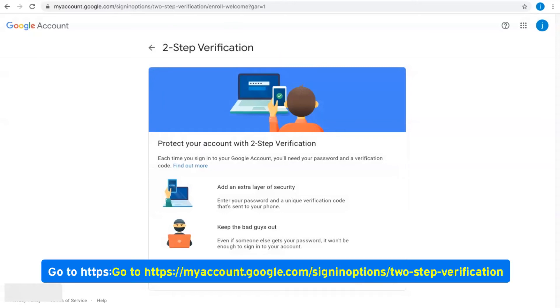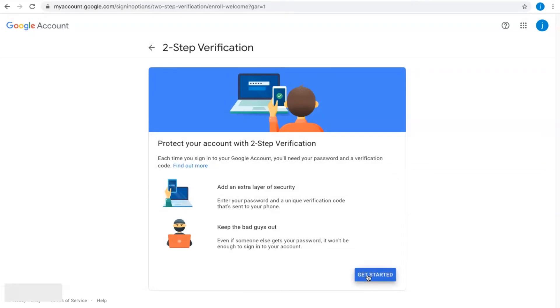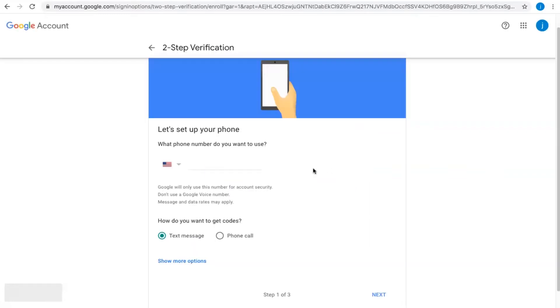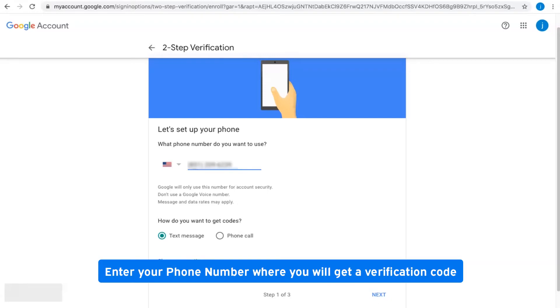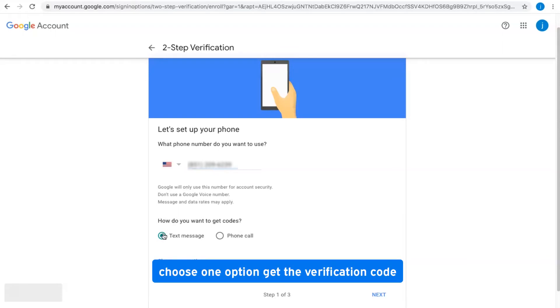Go to this link, click on Get Started, and enter your Gmail password. Enter your phone number where you will receive a verification code. Choose one option to get the verification code.